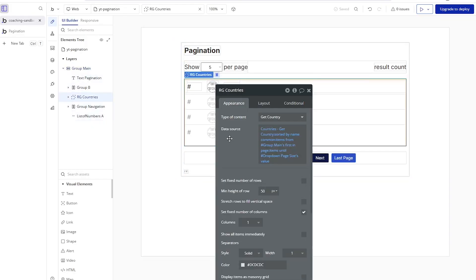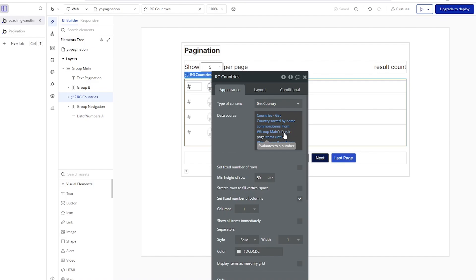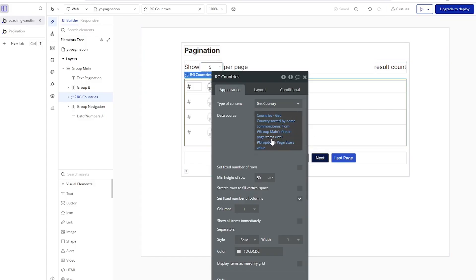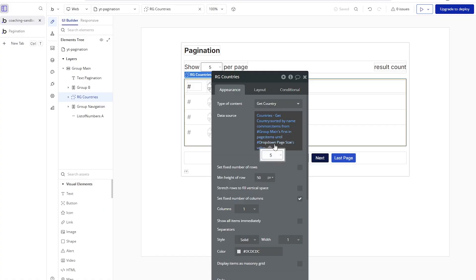Going back to the repeating group: 'items from' is set to group main's 'first in page' — that's the starting point. For example, Iceland is number 101. 'Items until' is the dropdown's value, so if I'm looking at five items at a time, it's going to be Iceland plus four more items. If we change 'first in page' or we change the dropdown, it changes the list that we're looking at and dynamically powers what we're seeing.